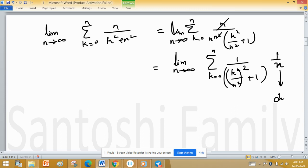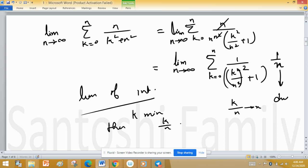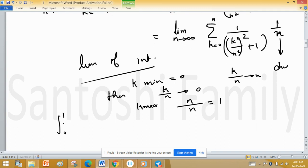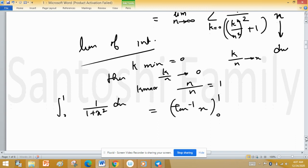Now replace 1/n by dx and k/n by x. The limits of integration: when k minimum is 0, then k/n equals 0; when k maximum is n, then n/n equals 1. So the limits are 0 to 1, giving us the definite integral from 0 to 1 of 1/(1 + x²) dx.